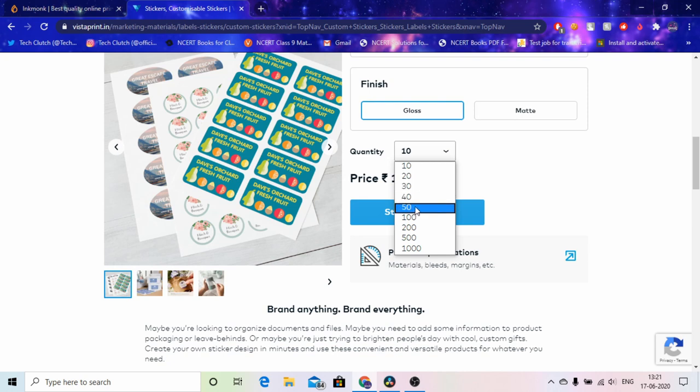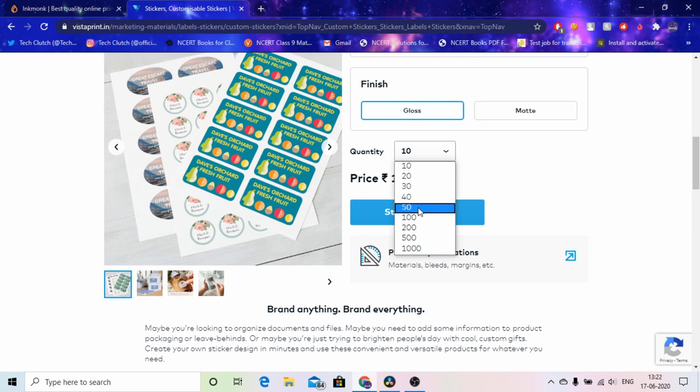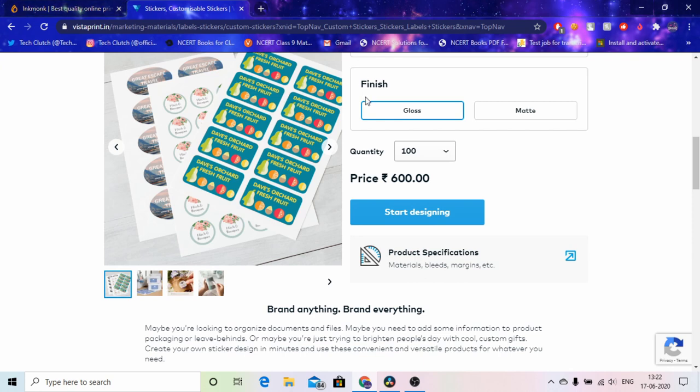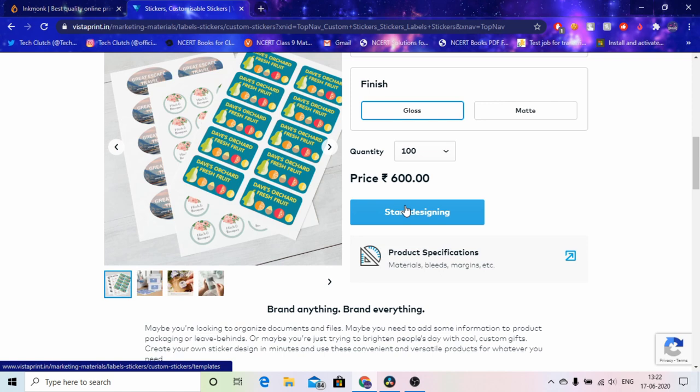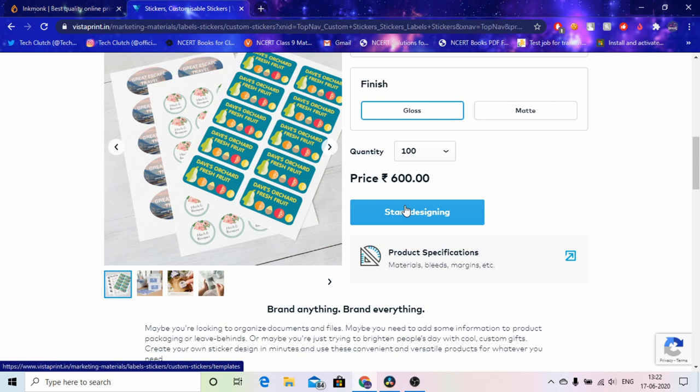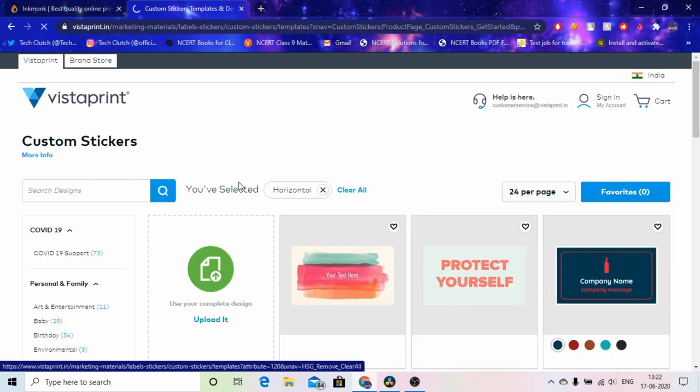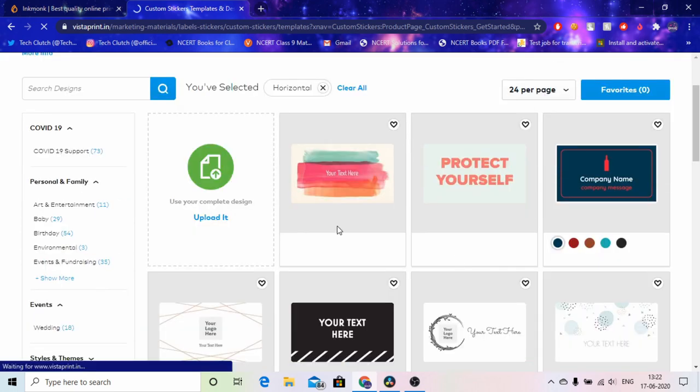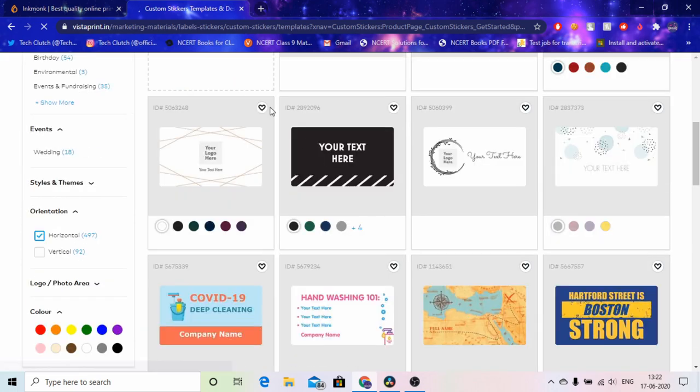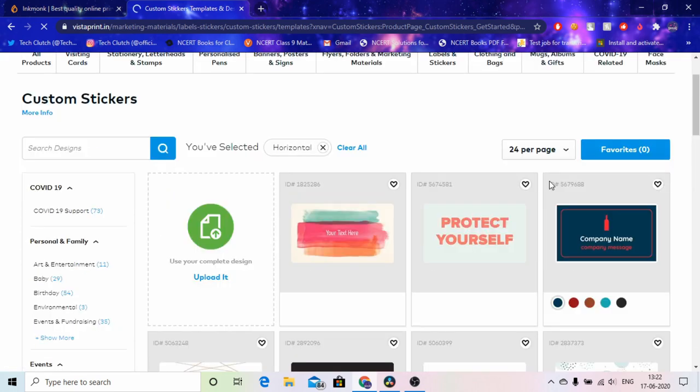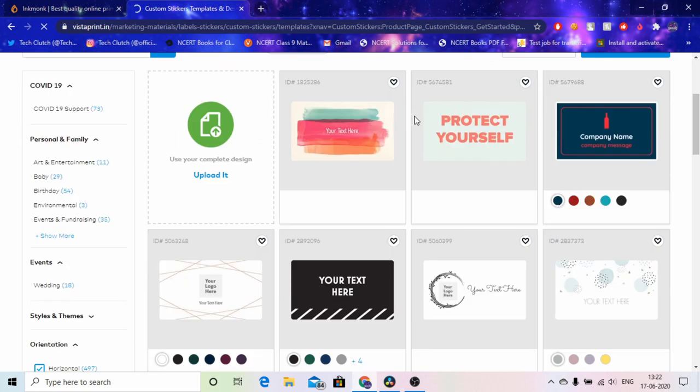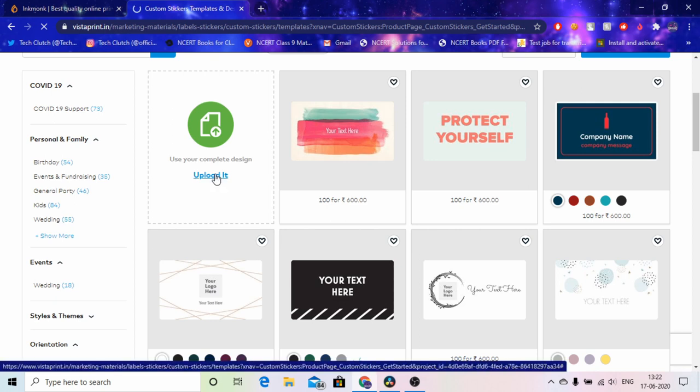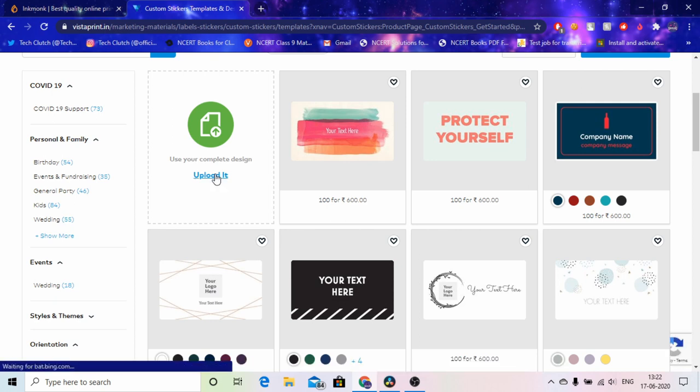So I wanted just 50 and it was saying 400 rupees, but from inkmonk I got 100 of them. I'll tell you for how much. So there you go, 600 rupees for 400 of them and we can upload our own design. So if you just want your custom sticker like your name or just label you can choose this. As my school didn't give me my label so I thought let me create my own.